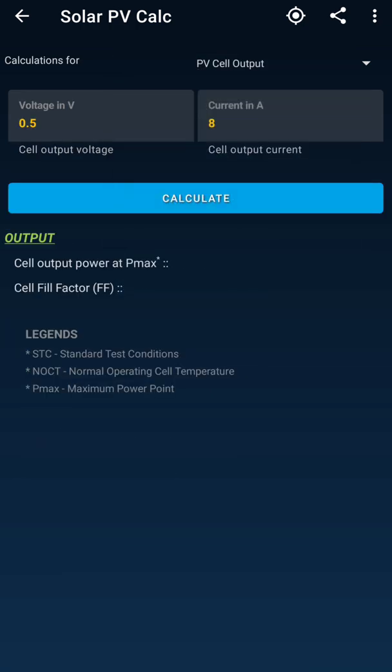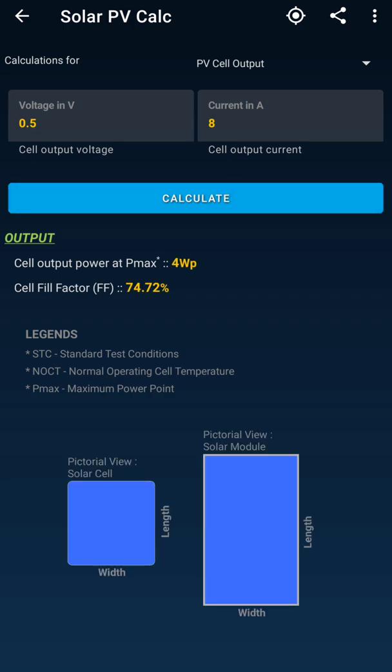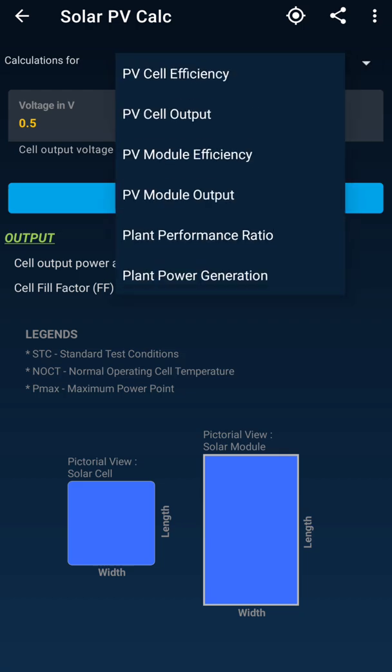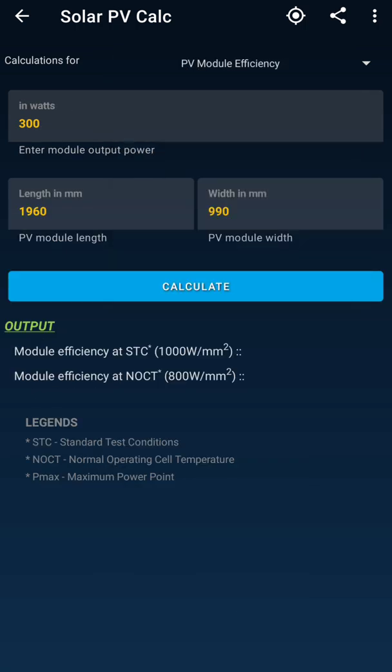In parallel, you can also calculate the PV cell output. If a single cell's voltage is something like 0.5 V and the current in amps is entered, you can calculate the wattage as well.